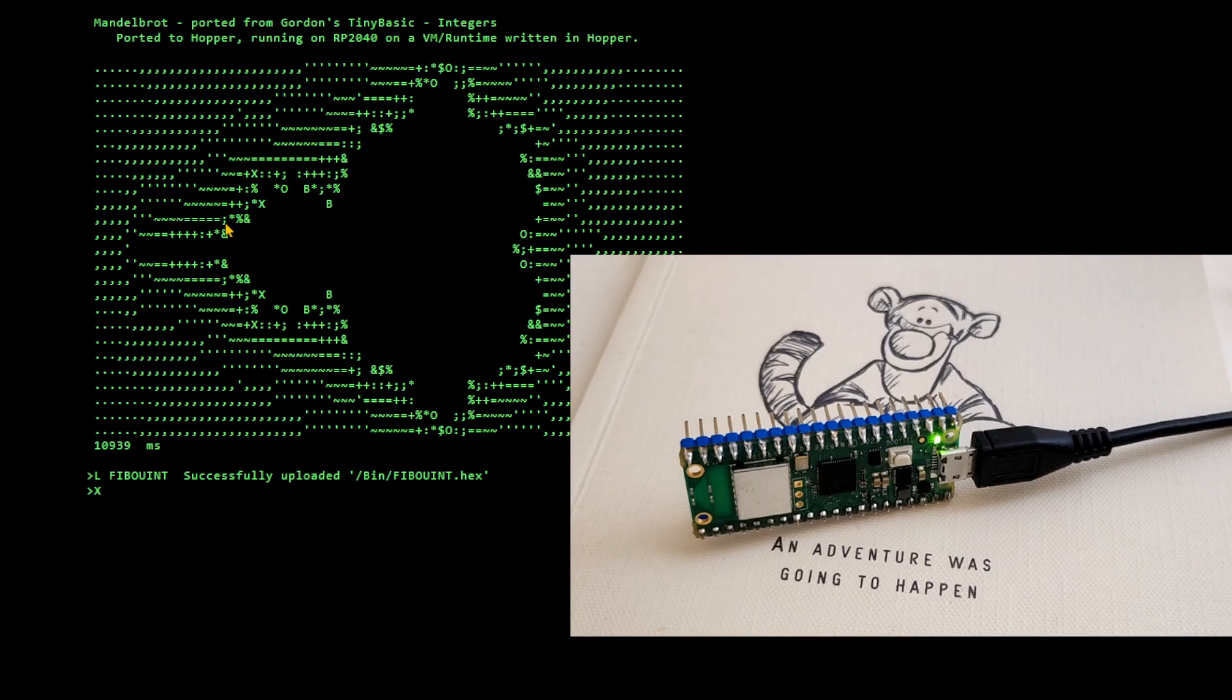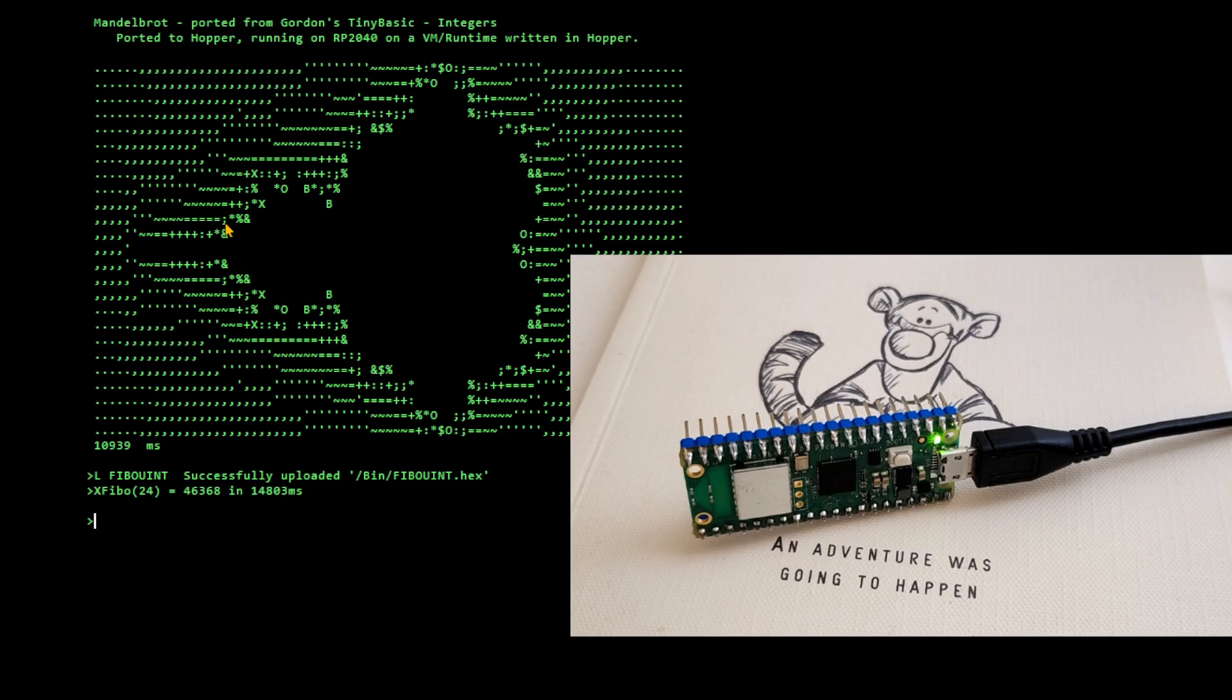It seems really, really slow right now, something wrong. Hmm. 14 seconds. I had it running in about 10 seconds. So it was running about five times slower than MicroPython.